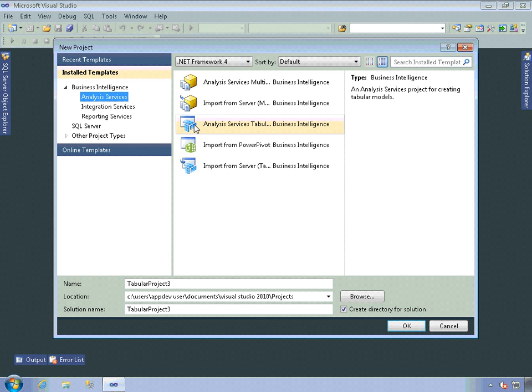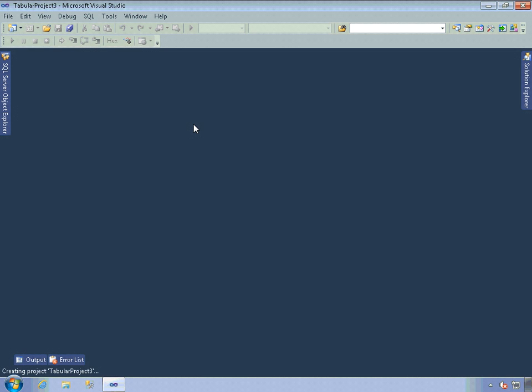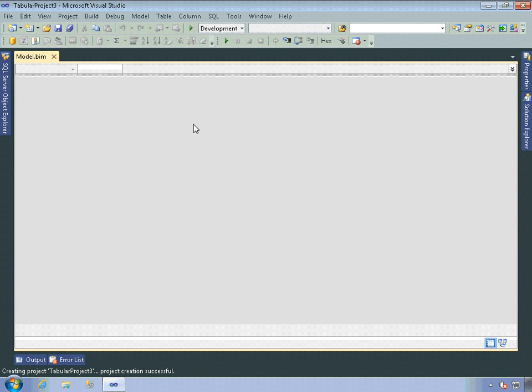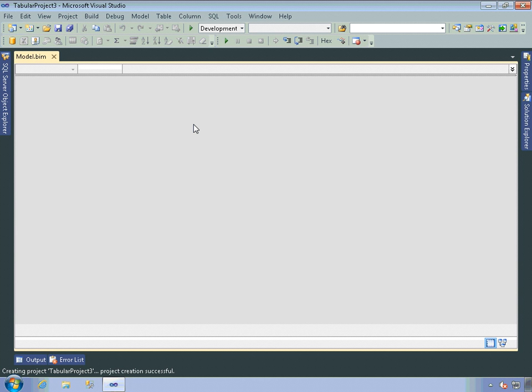So I'll go ahead and create this project. I don't really care about the name. And this creates a tabular project. A tabular model is a new kind of database structure that Analysis Services supports. When you create a project using that template, Data Tools adds this model.bim file to the project and creates a workspace database on the Analysis Services instance. Then it uses that workspace database as a temporary storage for data while you develop the model by importing data and designing the objects that you need.